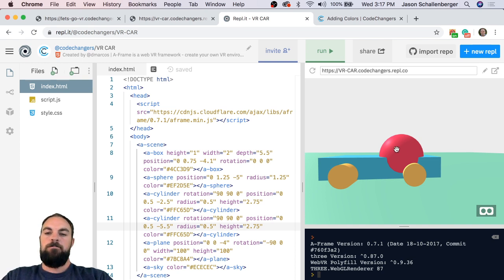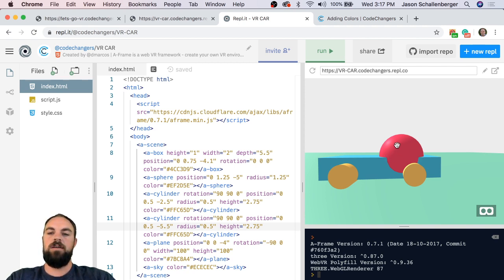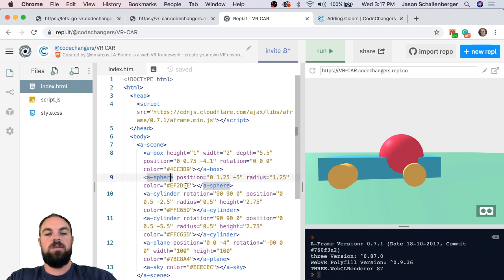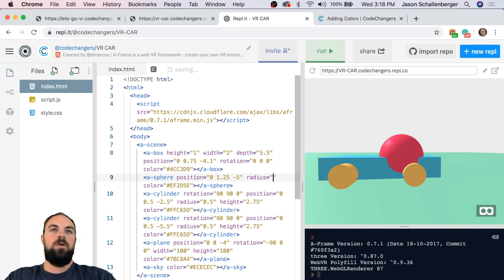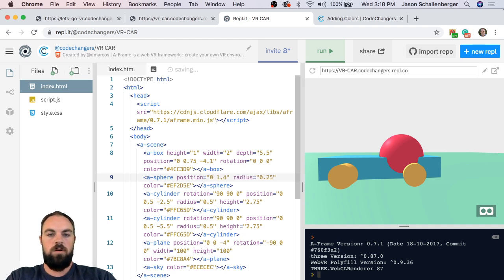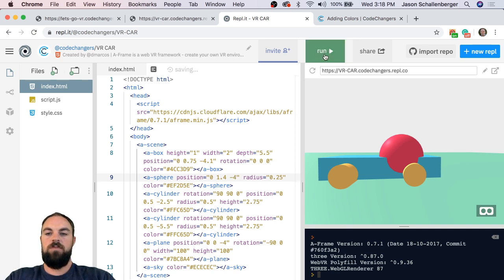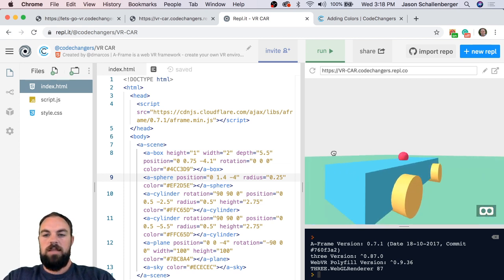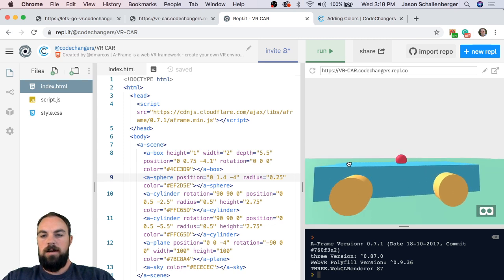I'm thinking this sphere could be like the head of a little person driving the car. To do that I need to make it smaller and position it correctly. In my a-sphere code I'll change the radius from 1.25 to 0.25 to make it smaller. Then I'll change its position to '0 1.4 -4'. Now when I hit Run I have my little human dude chilling in the car.